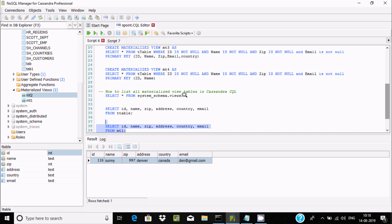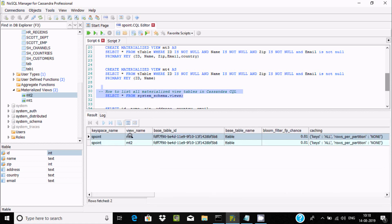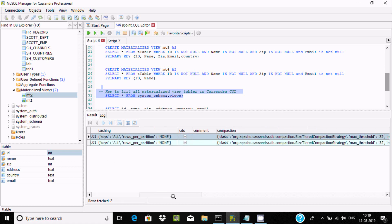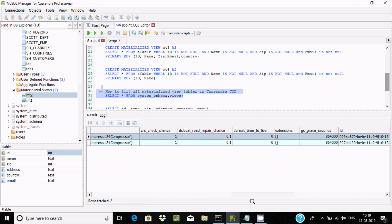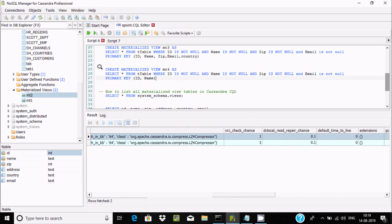If you want to display all materialized views, you need to write SELECT * FROM system_schema.views. When you execute this, you can see the two materialized views I just created: mt1 and mt2. The result shows the table ID, table name, change keys, keyspace, memory, min index interval, and all other details.